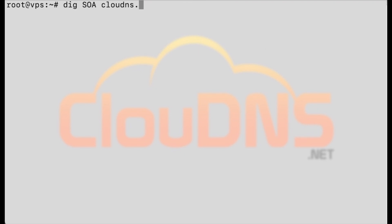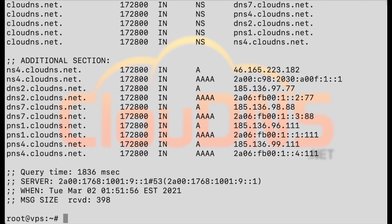To check if a DNS zone exists on a name server use dig soa clouddns.net at ns1.clouddns.net.